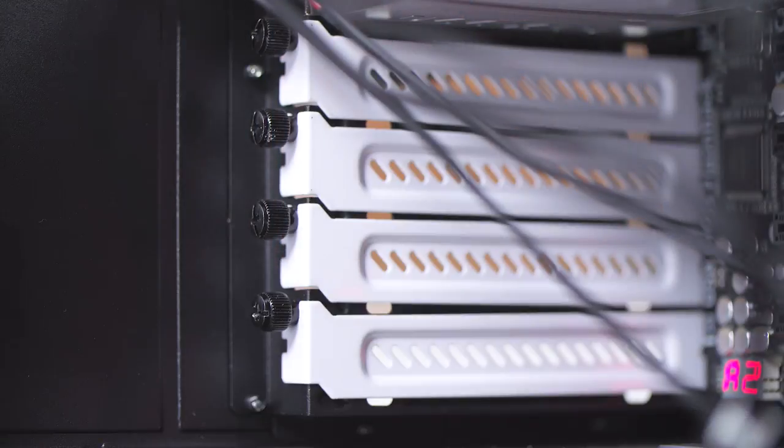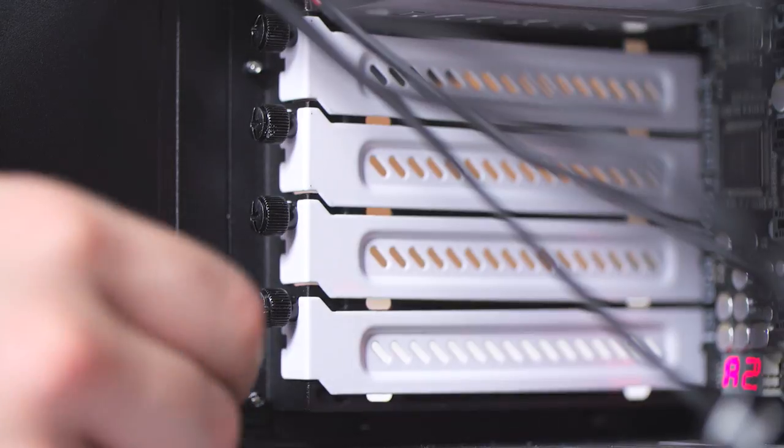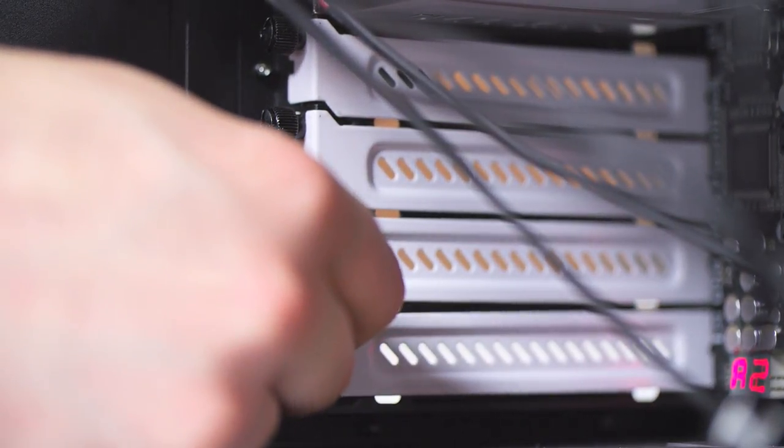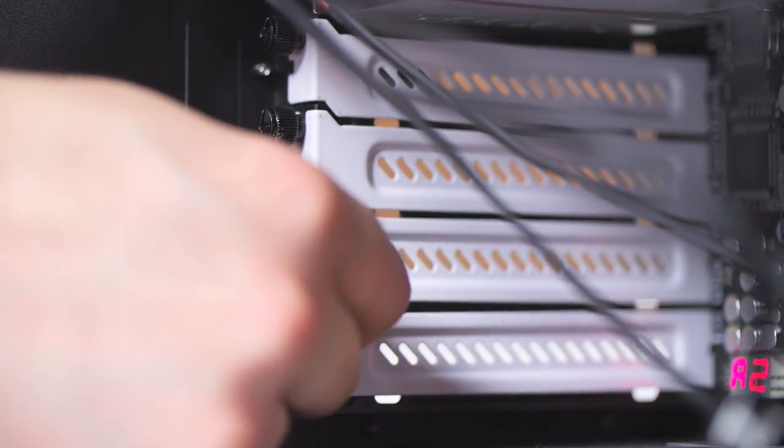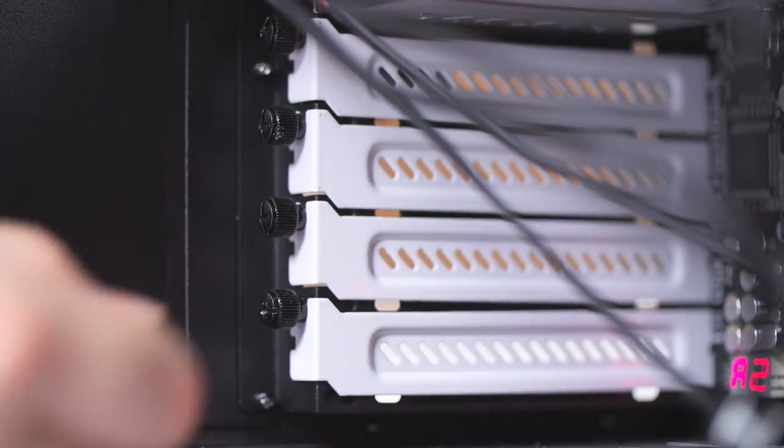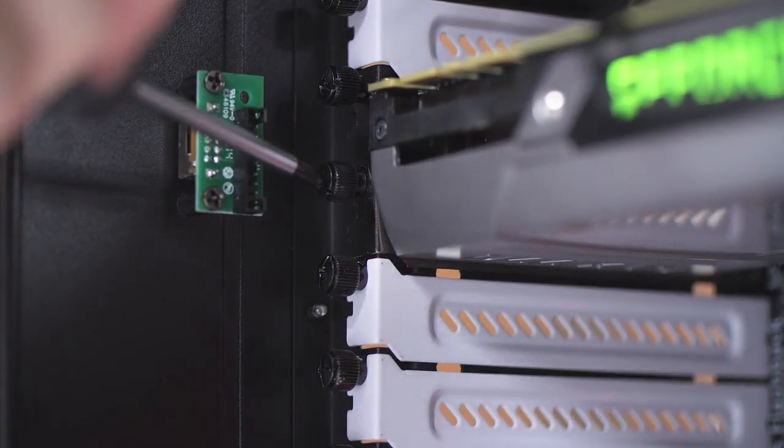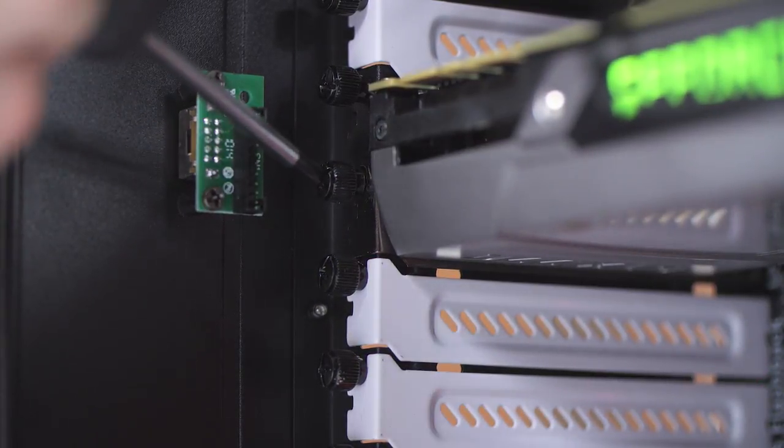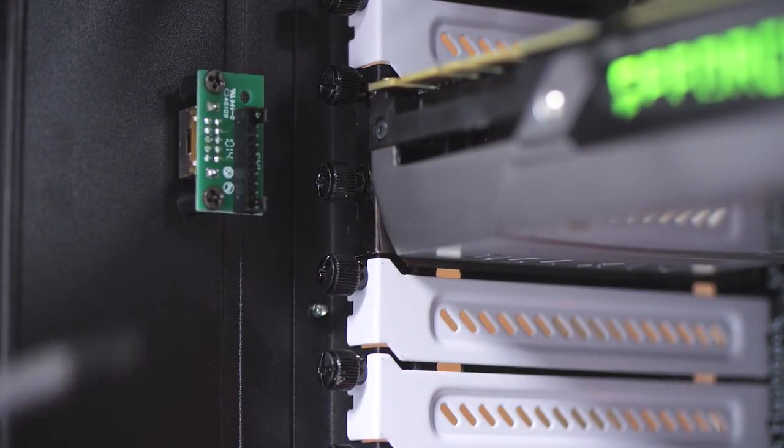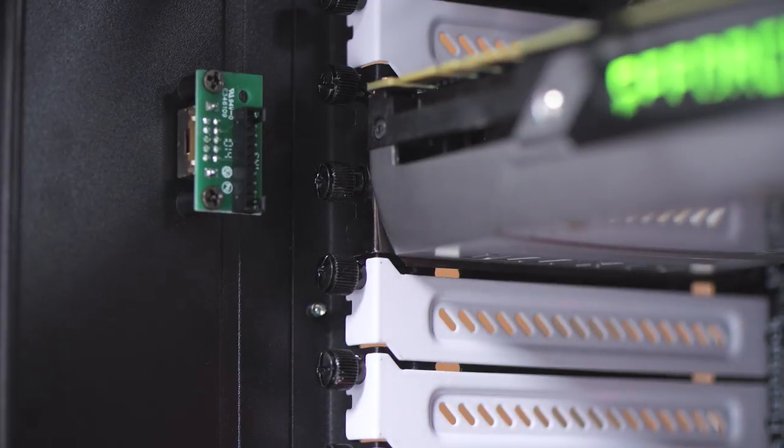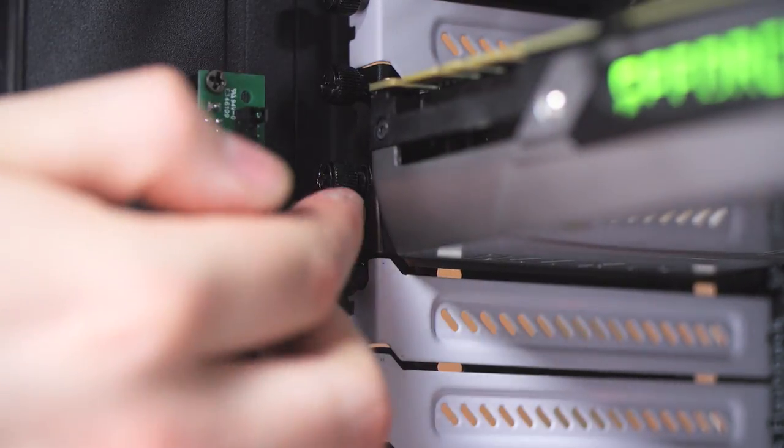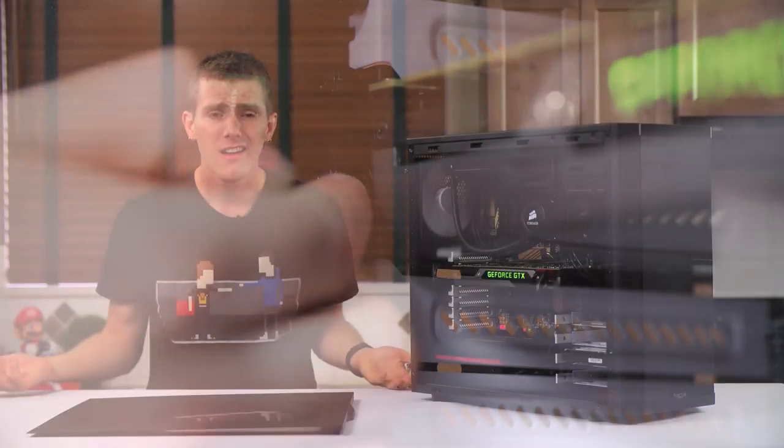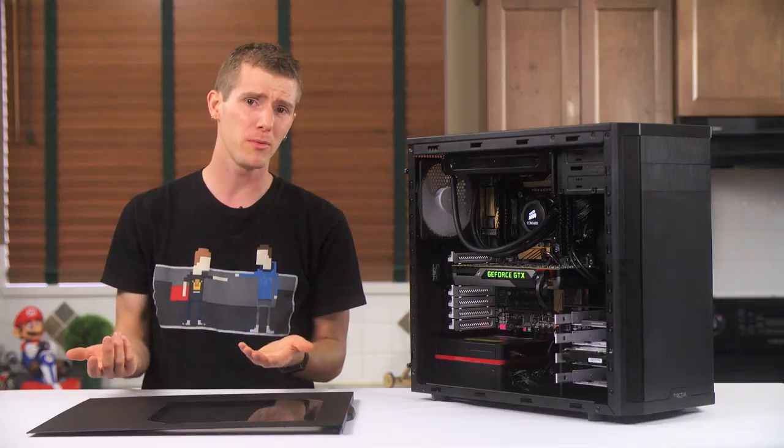They should be experienced enough to realize that if your PCI thumb screws are installed with power tools at the factory, then putting a fan controller in the way of getting a screwdriver in there is going to mean that every builder will need to remove that fan controller to install their graphics card for the first time. And that's my problem here.